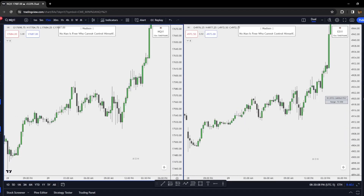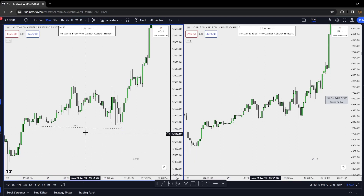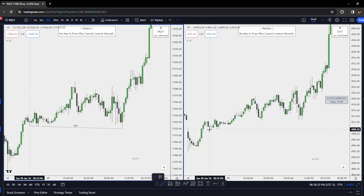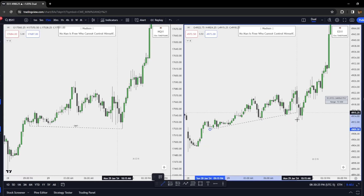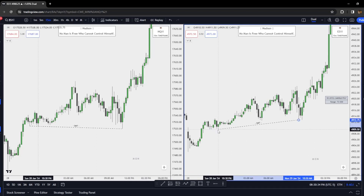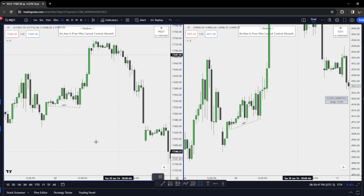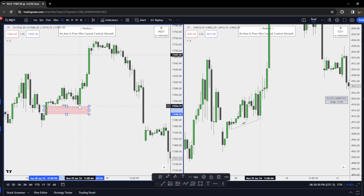SMT is a divergence between correlating assets. Here we have the NQ and ES pulled up side by side. With this low on the NQ, we have taken that low — so we have an SMT. You can see the crosshairs on both sides of the screen at the same low. Failure to take that low with the ES gives us an SMT divergence on the 15-minute chart. On the NQ we can see we're trading in that fair value gap — the higher timeframe PD array — and then we get distribution higher.